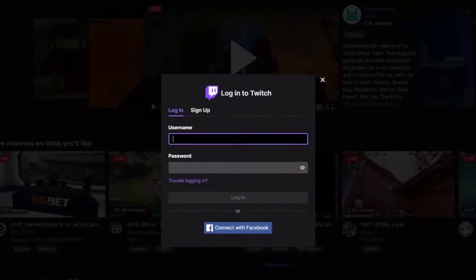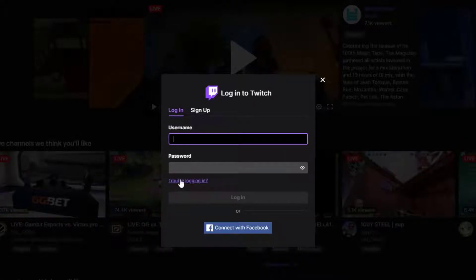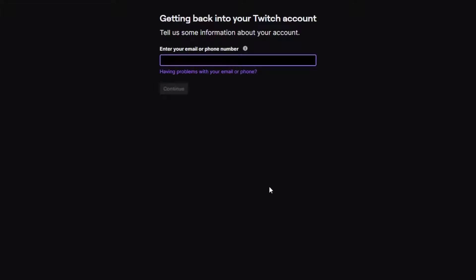Once you have done that, there is going to be a trouble logging in button or link. Go ahead and click on it. It says 'Getting back into your Twitch account, tell us some information about your account.'